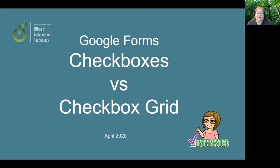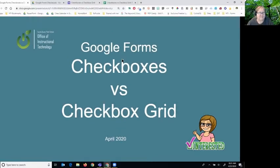Welcome. Today we're going to talk about Google Forms and we're specifically going to look at checkboxes and checkbox grids.